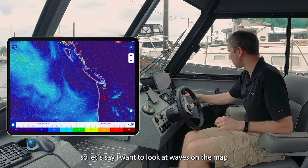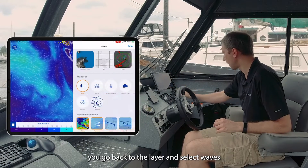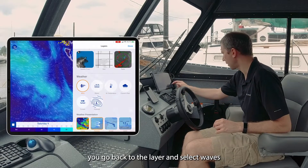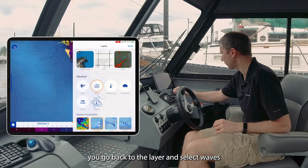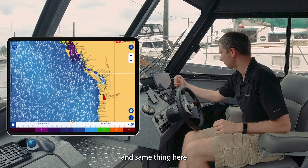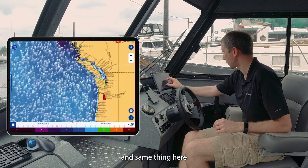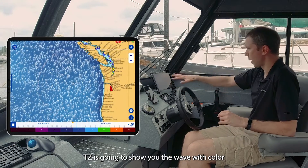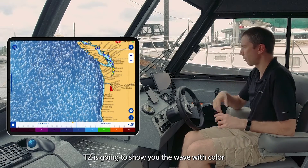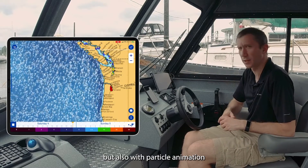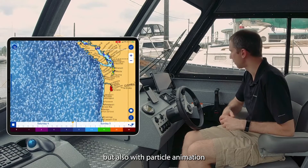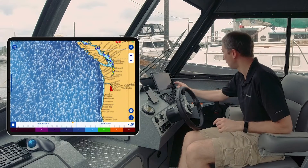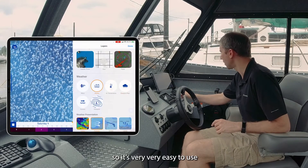If you want to look at waves on the map, go back to the layer and select wave. TZi will show you the waves with color but also with a particle animation, so it's very easy to use.